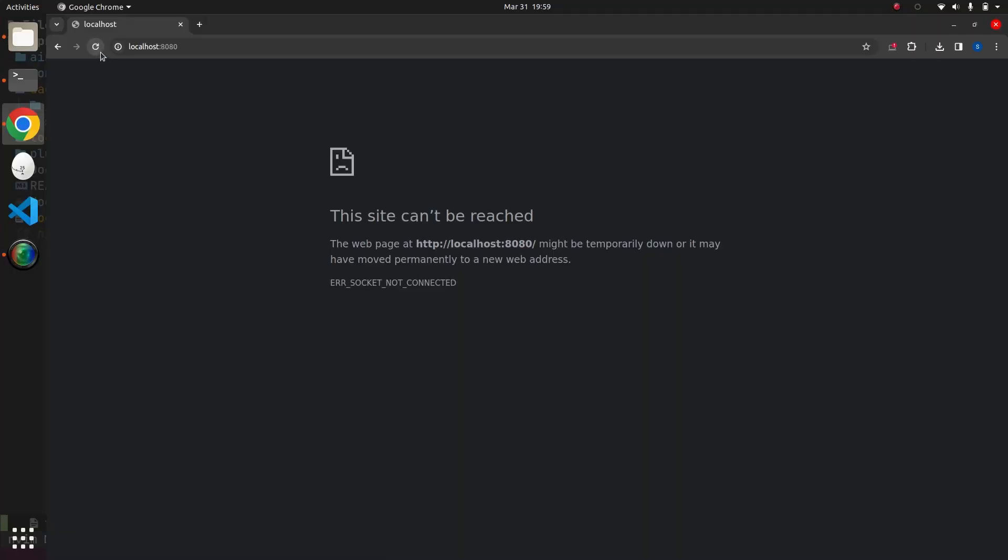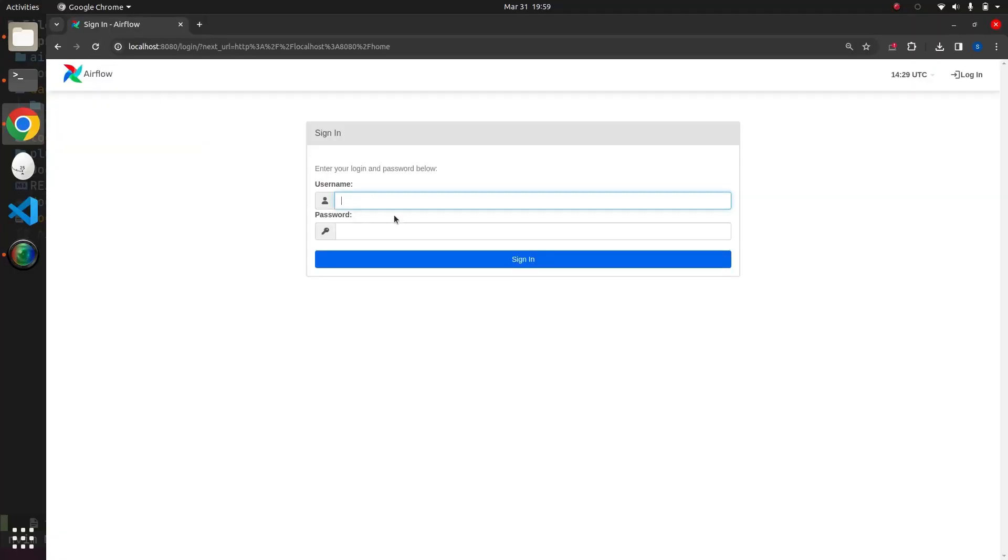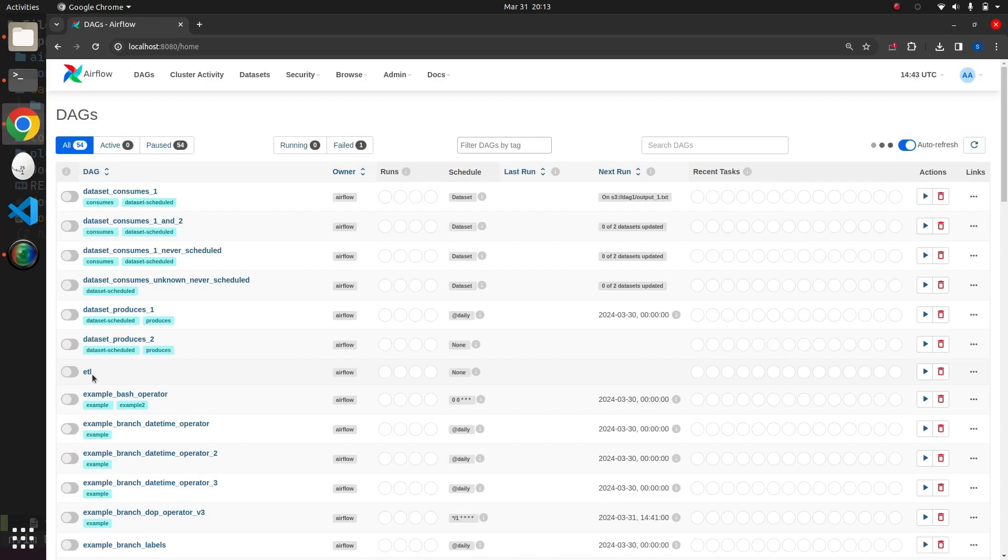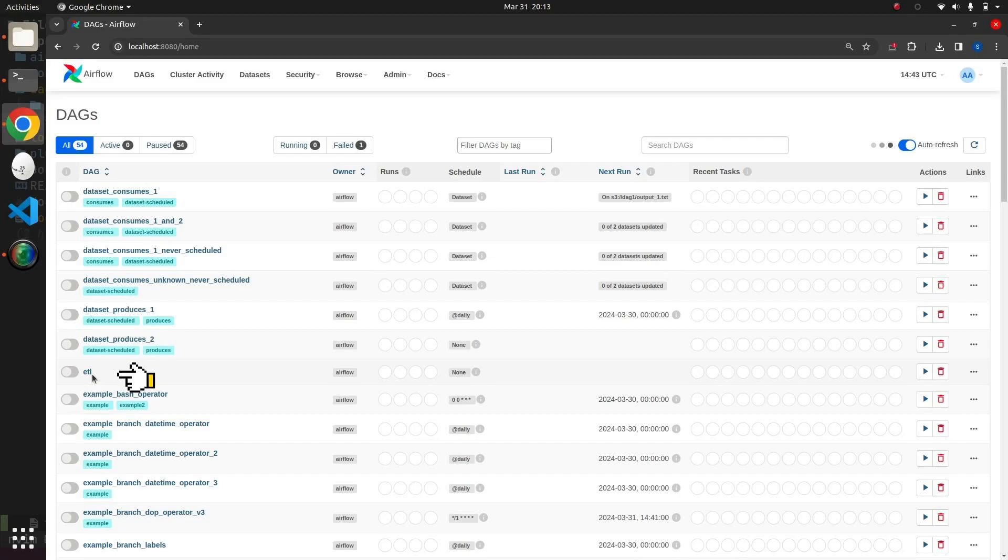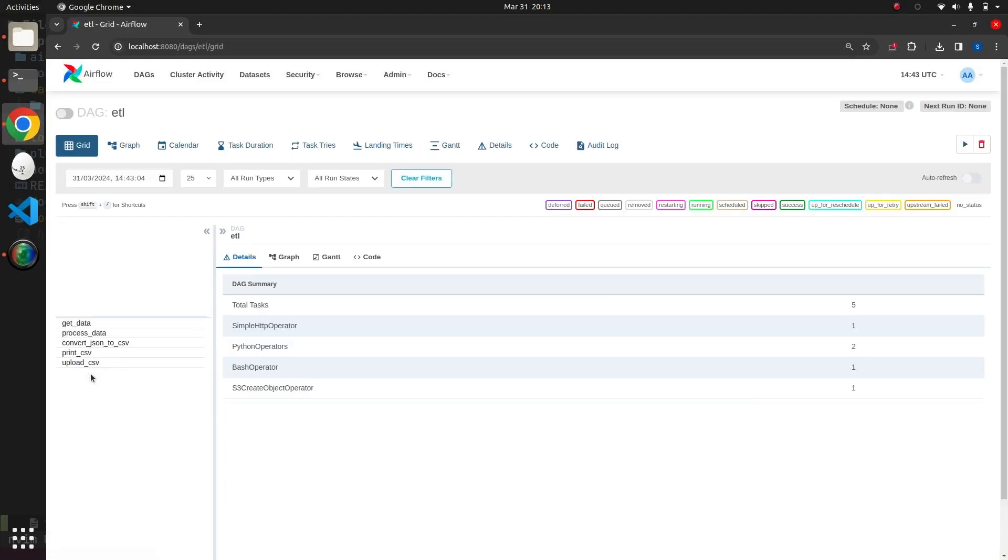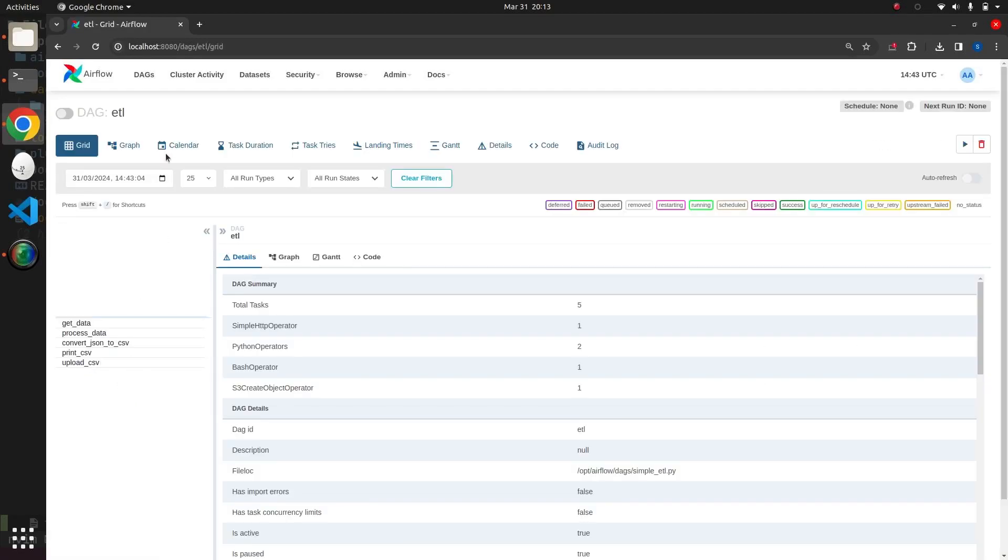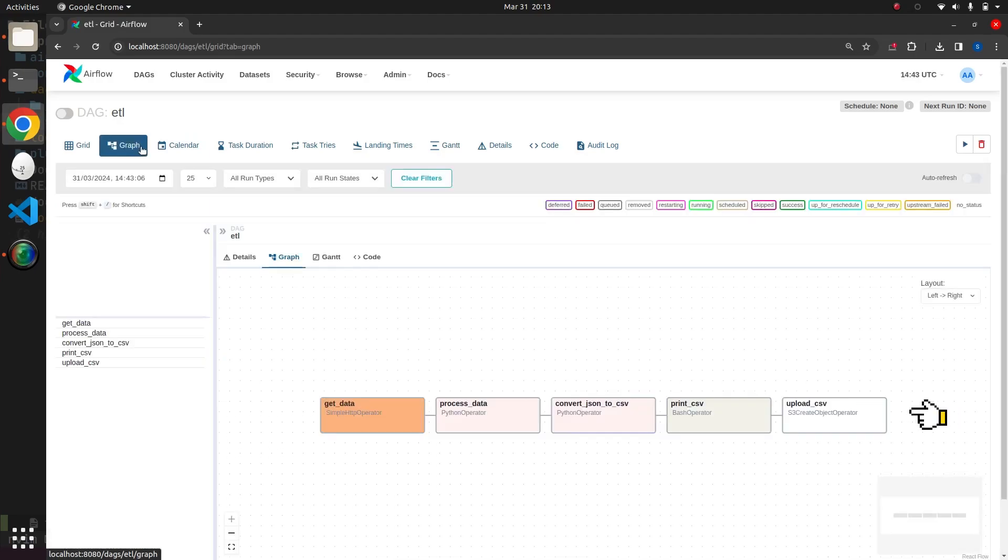We will log into the Airflow UI using the default username and password. We can observe numerous examples of DAGs within the dashboard. Here, we have our ETL pipeline. Upon clicking on a DAG, we can view a well-structured directed acyclic graph featuring all five operators.